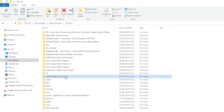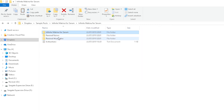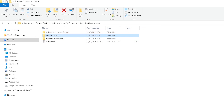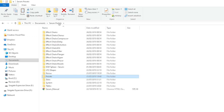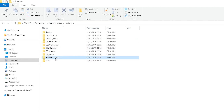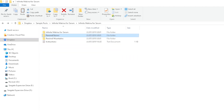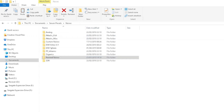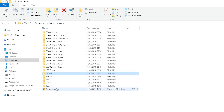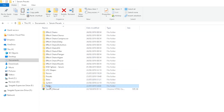Then go back and get the Rewired Noises folder and put that into the noises folder. Then go back and get the third folder, which is the Rewired Wavetables, and take that and put it into the tables folder.